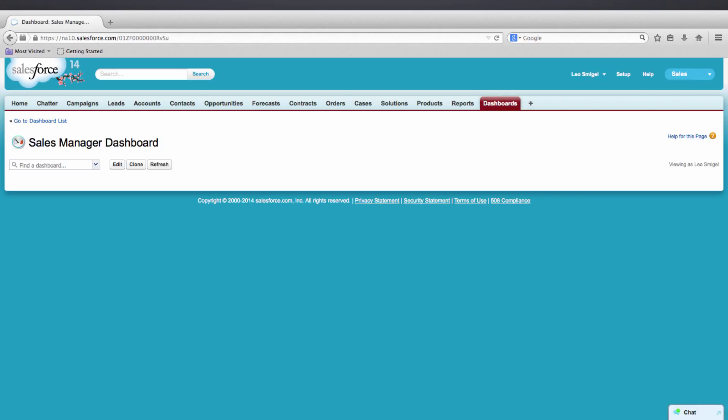Now, before we can create dashboard components, we have to create reports that are used as the source for the components. So let's go ahead and create a report.